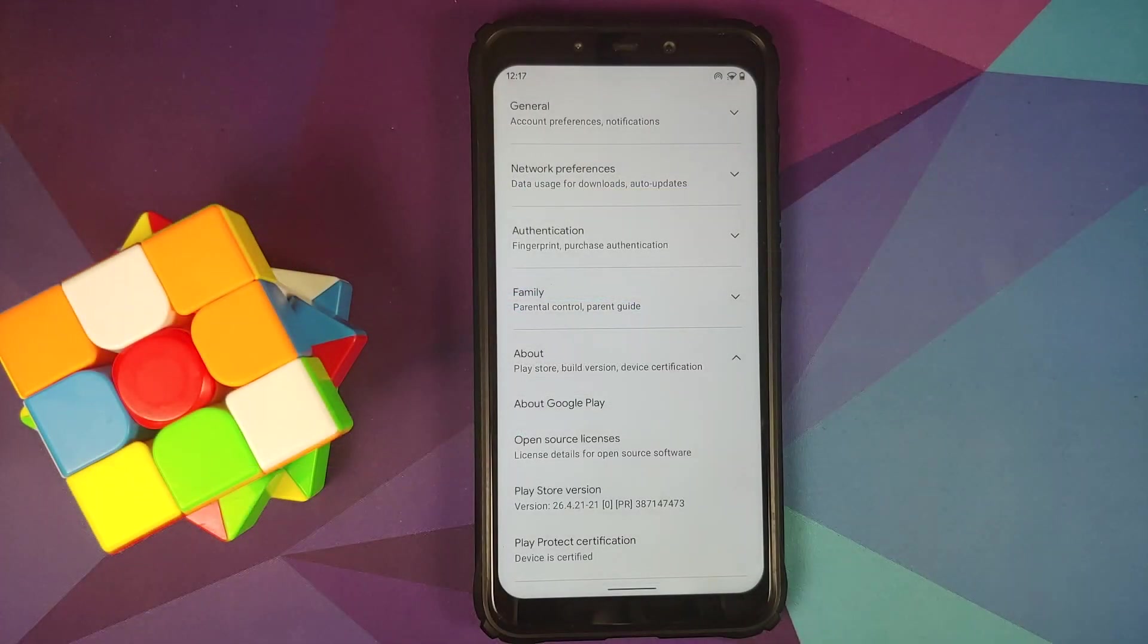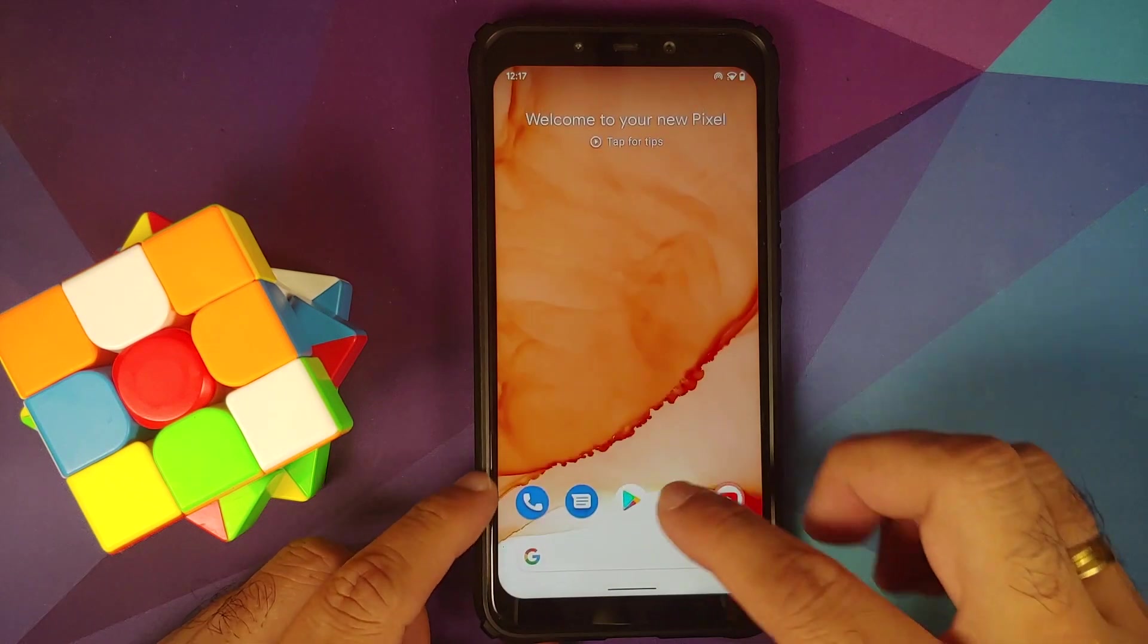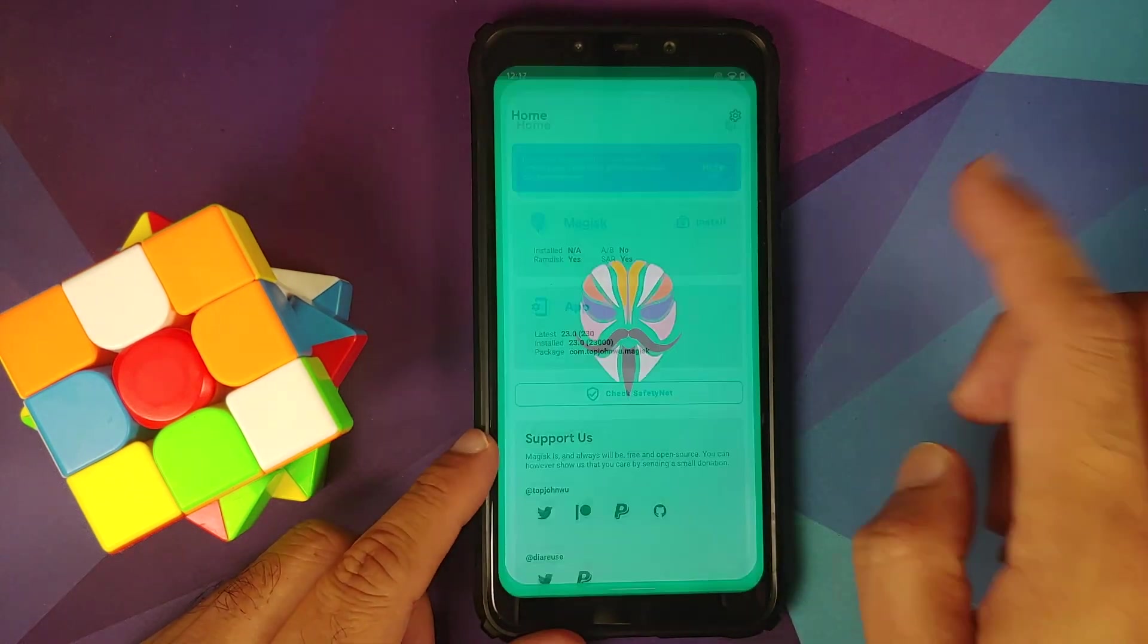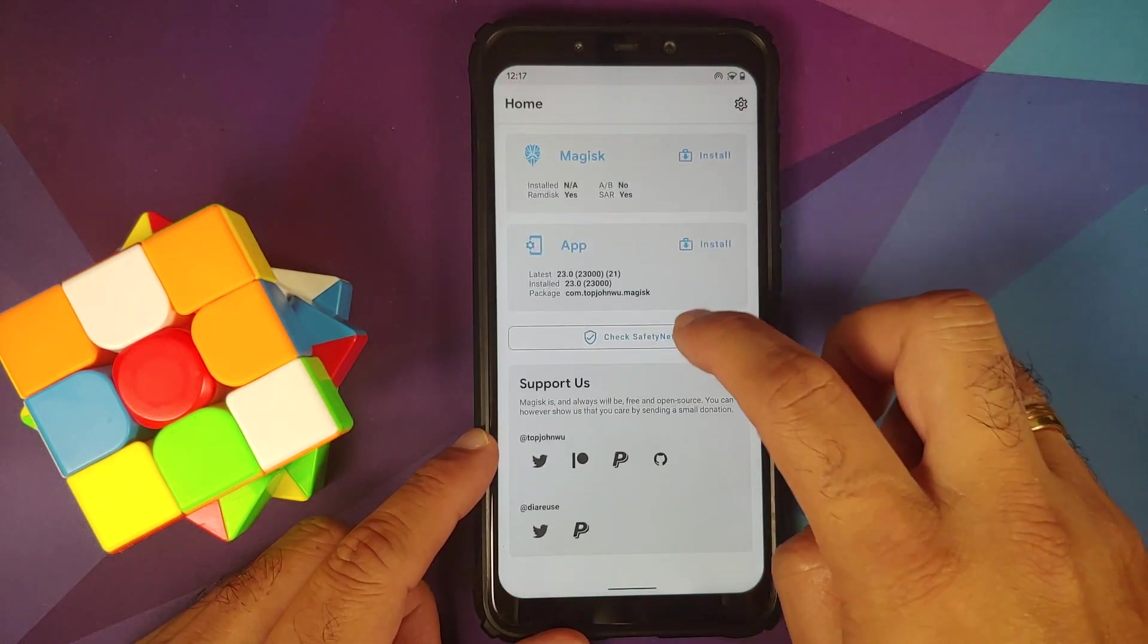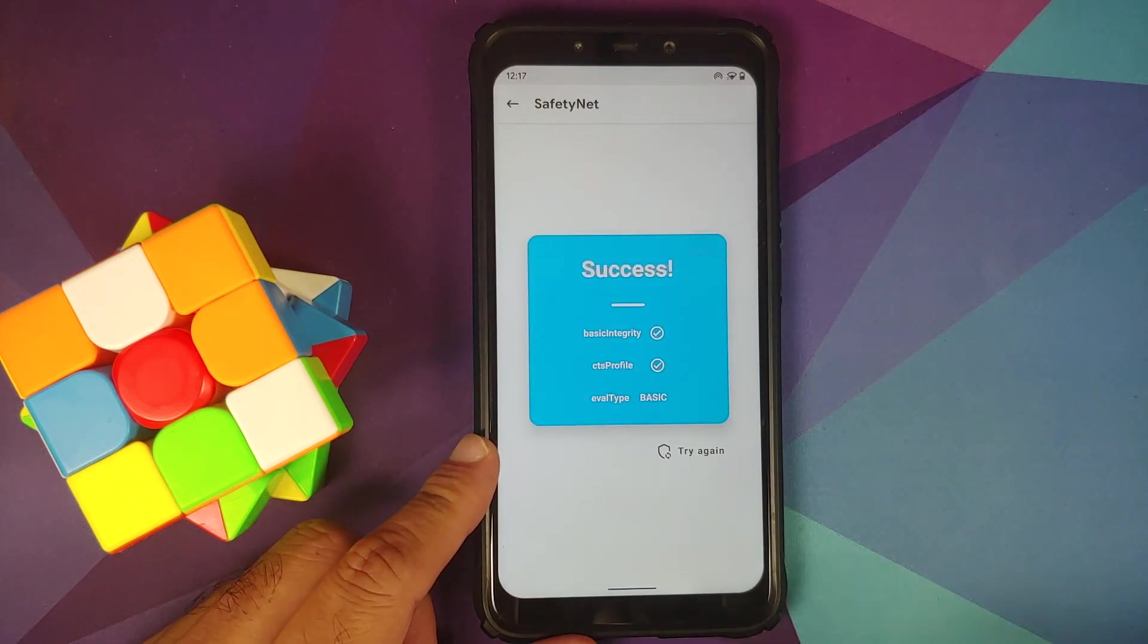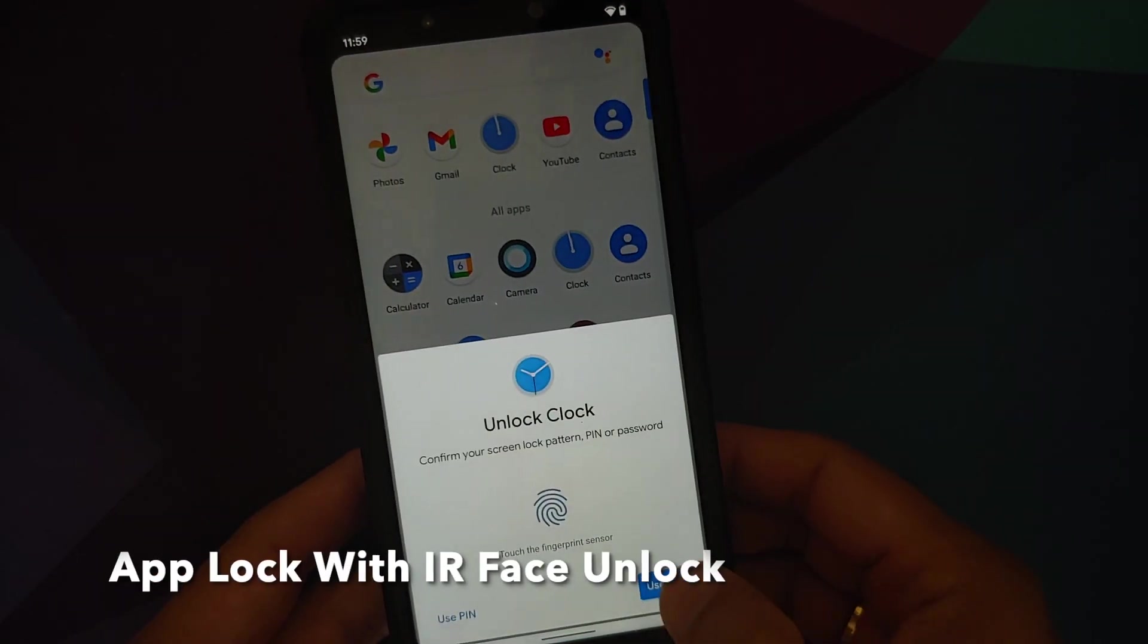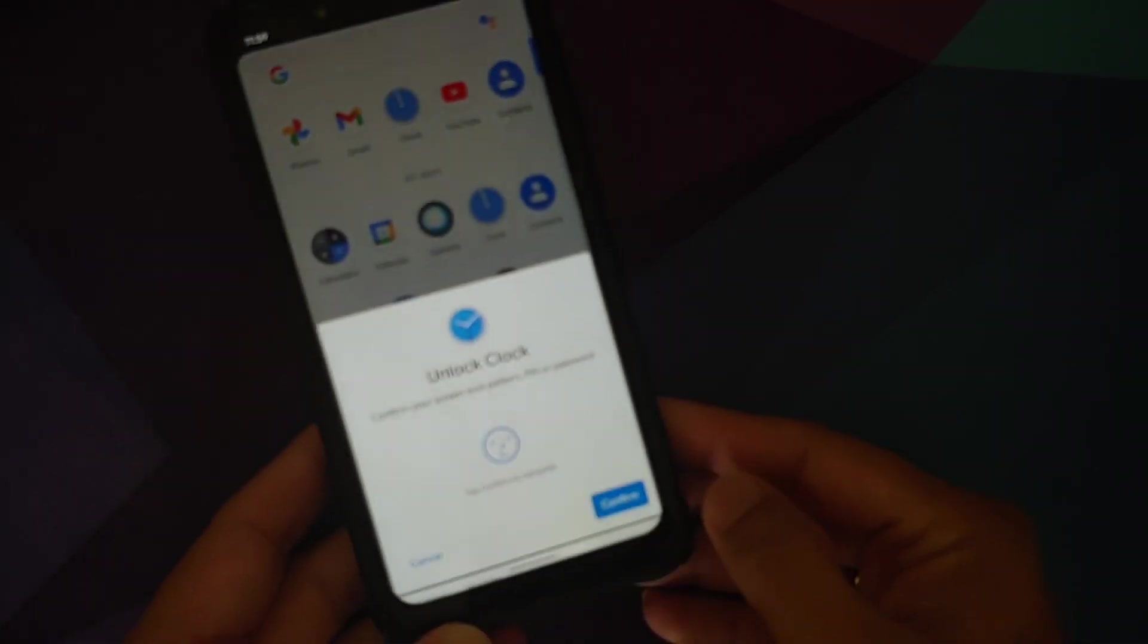Regarding SafetyNet, Play Protect shows device is certified. Checking in the Magisk app—device is not rooted, just the app installed to check SafetyNet—you can see SafetyNet is passing without issues, which means you should be able to use banking apps without problems.